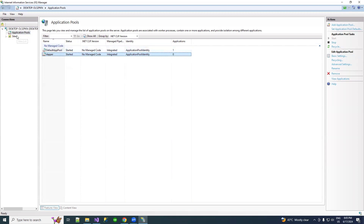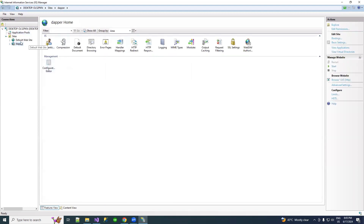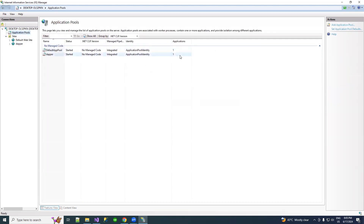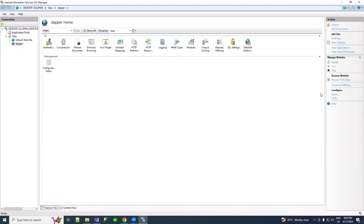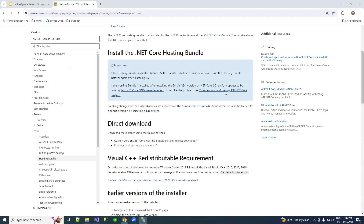Go to Sites, click on Dapper, and start your application. The application pool is started. Then under Manage Website, click on Browse Website — it is running on port 345.